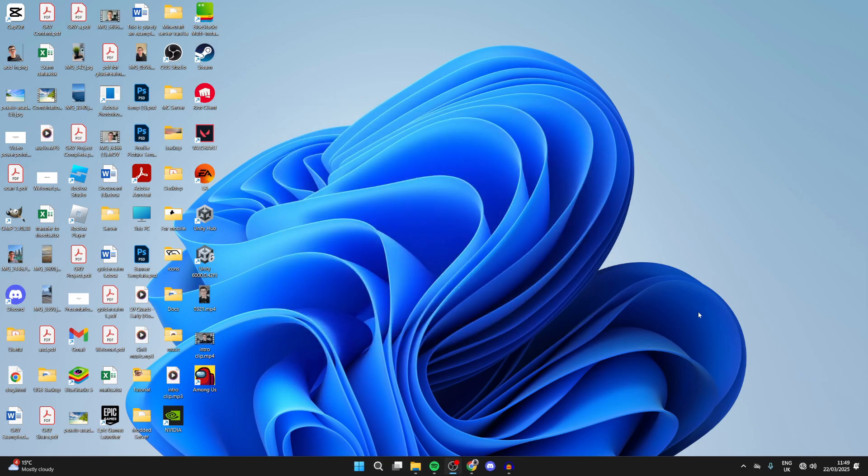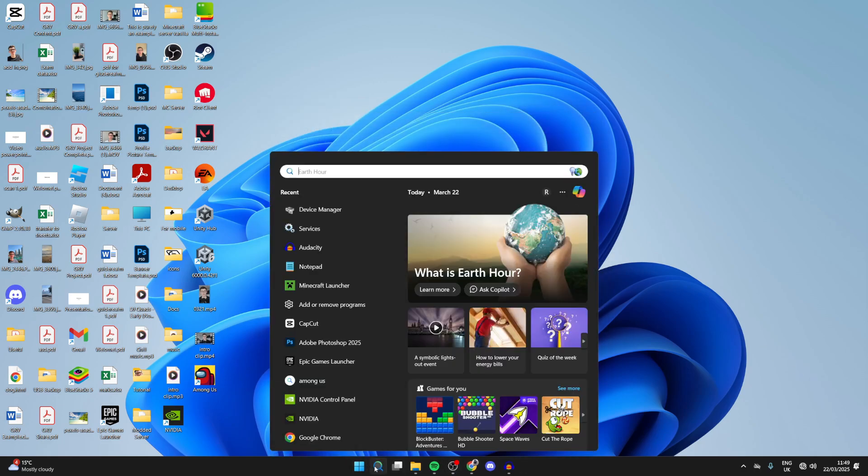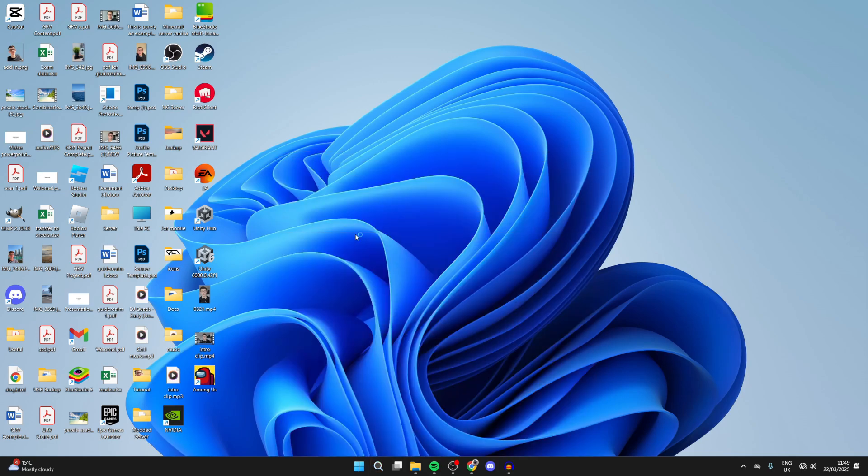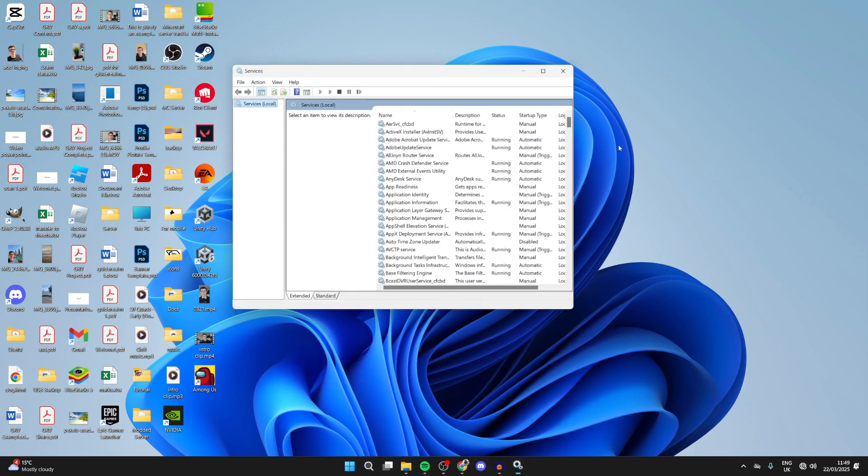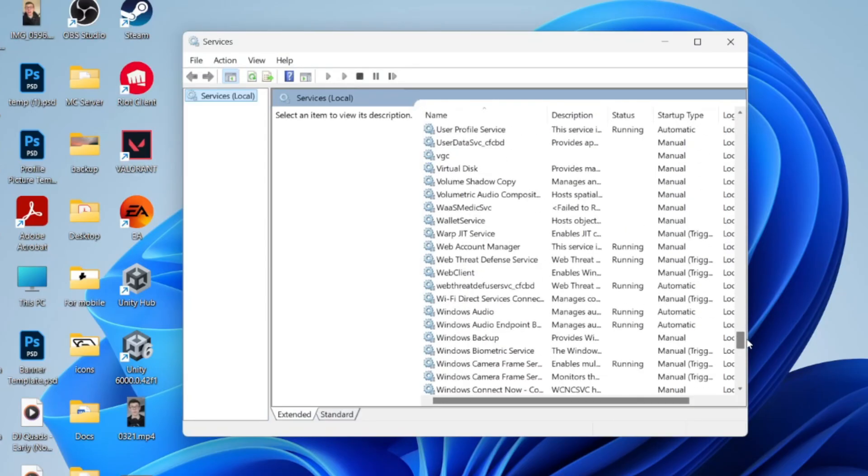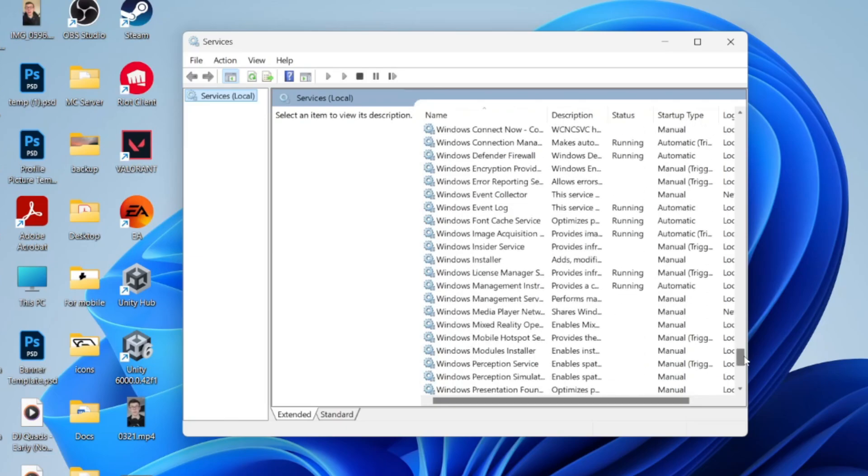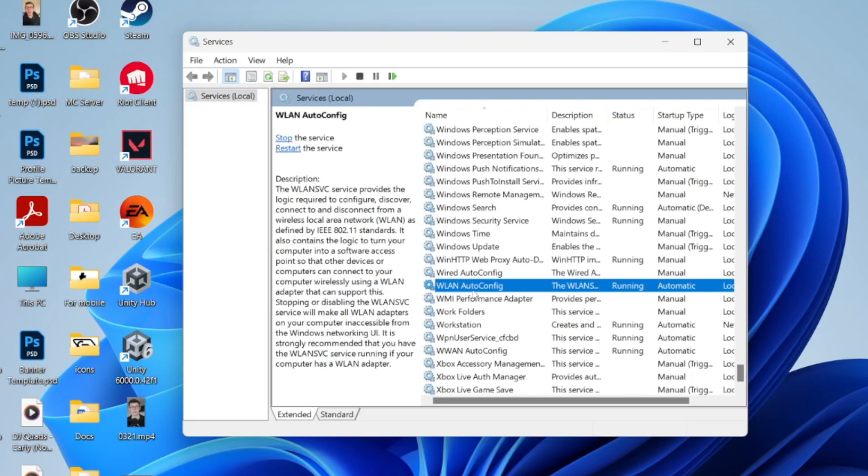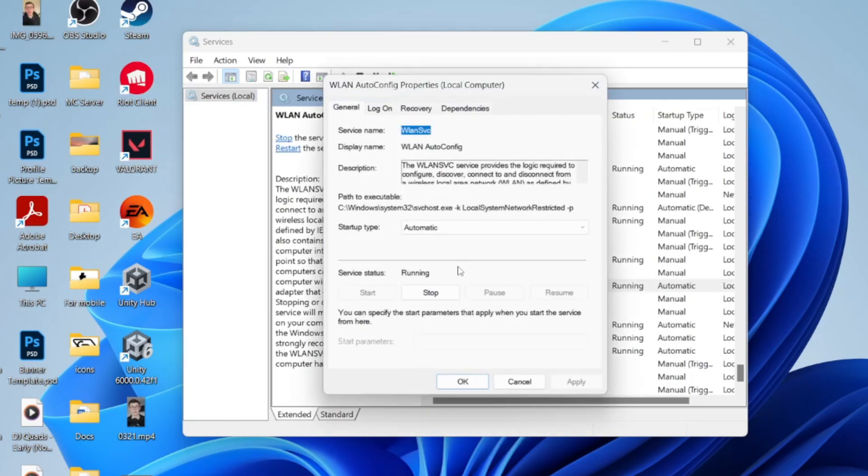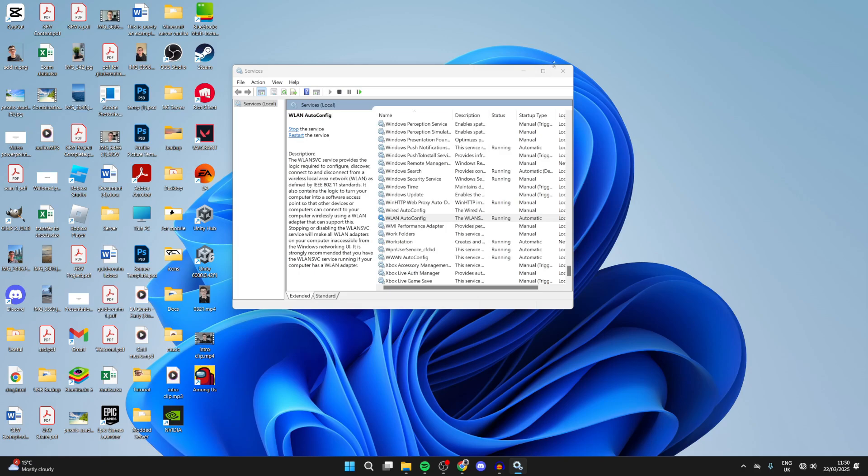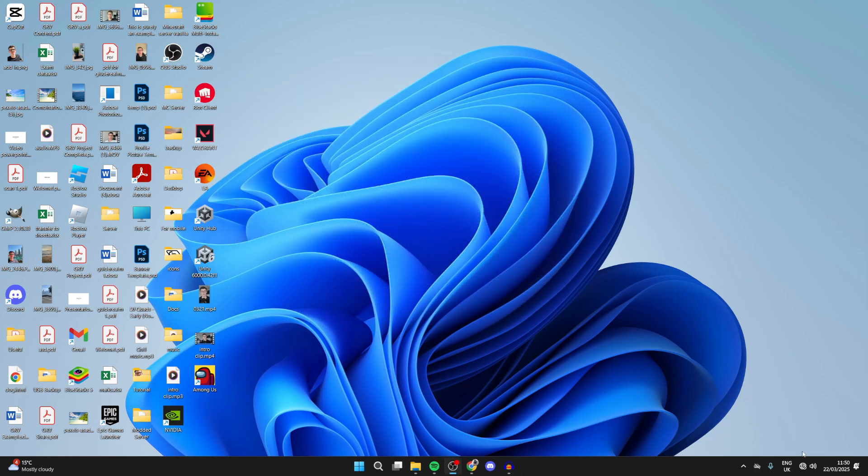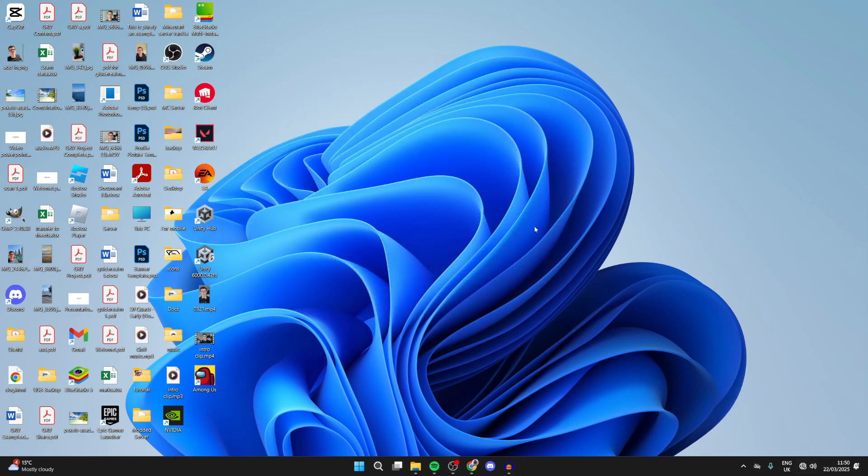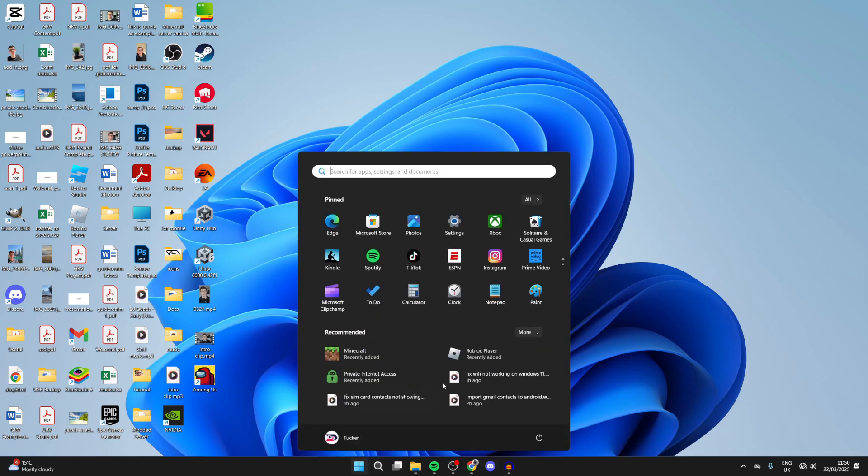The next thing you can try is pressing search at the bottom, type in Services and open it up. Scroll down the list and find the option for WLAN AutoConfig. Double-click on it, make sure the startup type is set to Automatic and that it's currently running. Press Start if needed, press Apply and press OK, then see if that solves the problem.